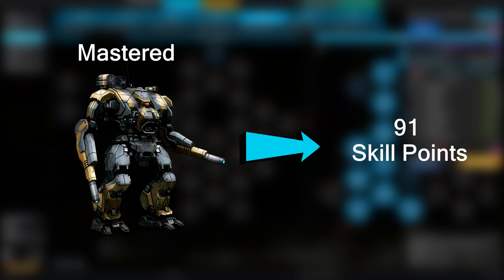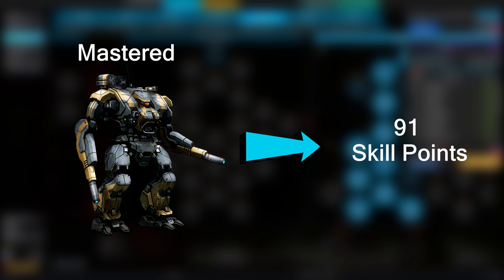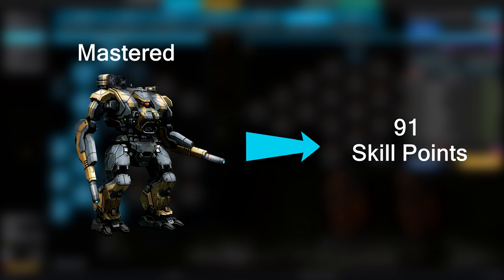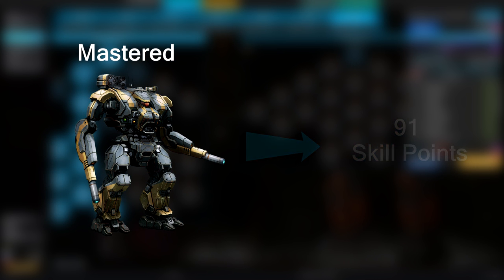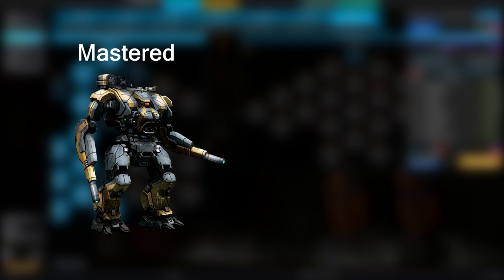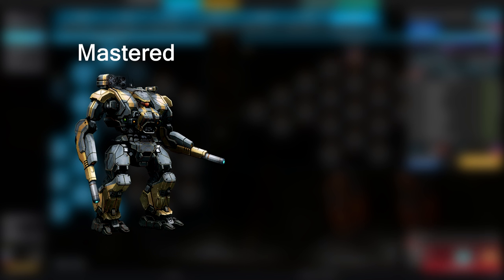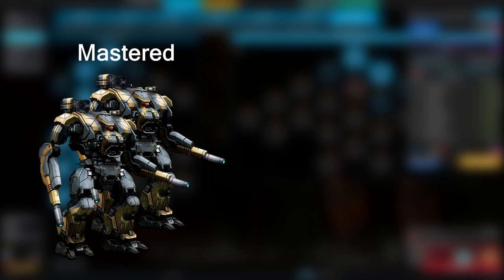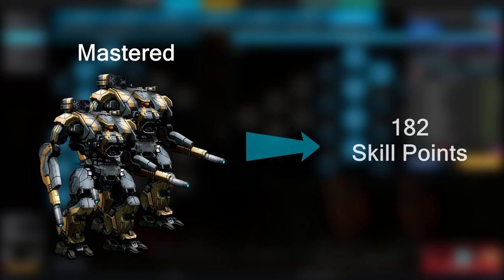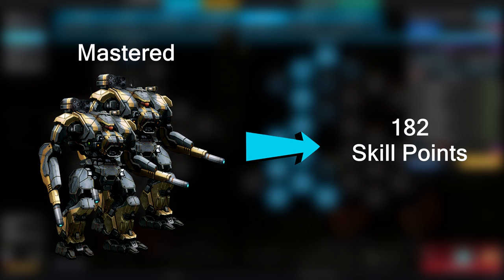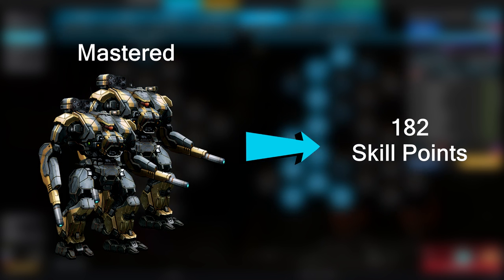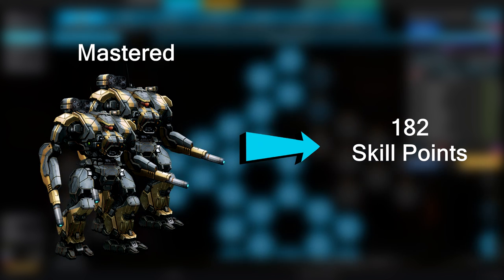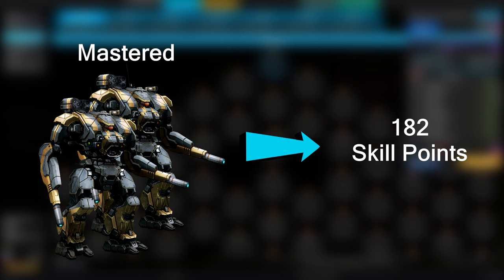However, if you had multiple copies of a single variant, the amount of points returned was increased by how many you owned. Taking our previous example, if we instead owned two copies of that particular mastered variant, we would get 91 times 2, or 182 points, to distribute between the two copies as we please using the transfer interface.